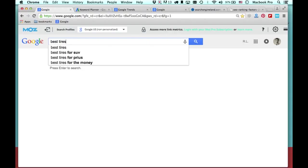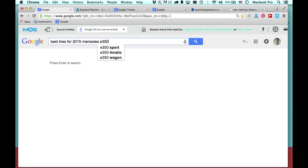As you can see, Google has given me a few auto suggestions, trying to point out some of the more popular searches: 'best tires for SUV,' 'best tires for Prius,' 'best tires for the money.' Now, 'best tires for the money' is a long tail keyword — it's a little bit more relevant. But it's important to understand that distinction between short tail keywords and long tail keywords.